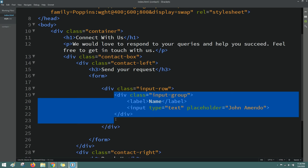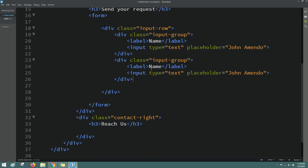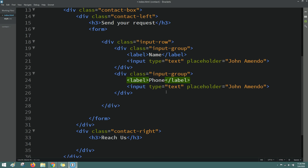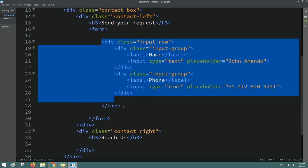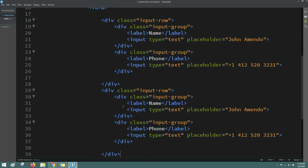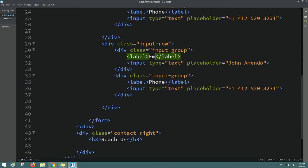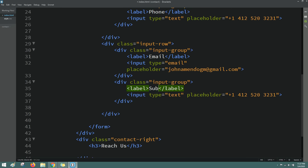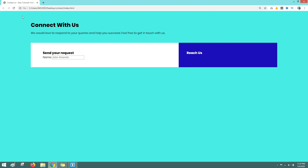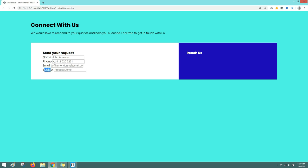Similarly, we'll create the other input fields. Duplicate the input group and change the label and placeholder. Then duplicate the complete row — one for email (input type email with a demo email placeholder) and one for subject (type text). Reload the webpage and you can see 4 labels and 4 input fields. Now we have to design them.